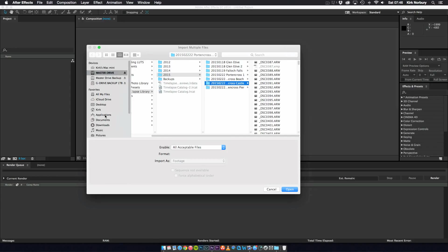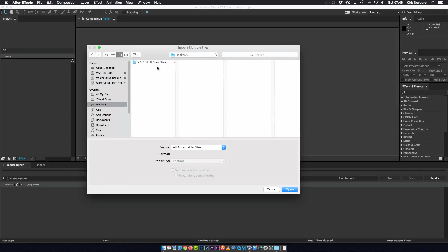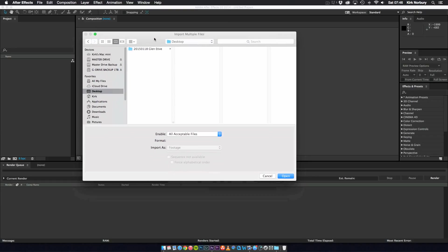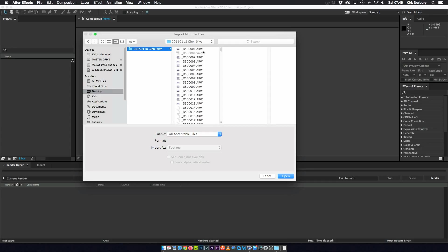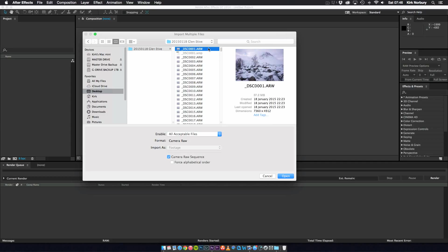So I'm just going to go to my desktop and I've put a folder on there of raw images from a time lapse shoot I did up in Glencoe which is in the Highlands of Scotland. So we're just going to click that and we've got the very first image. So we just click the very first raw image and what you're looking for is all acceptable files. Make sure your images are in raw and make sure this is selected. And then just click open.